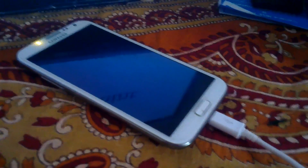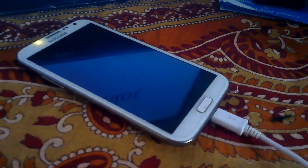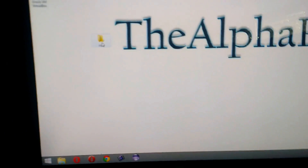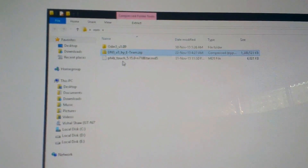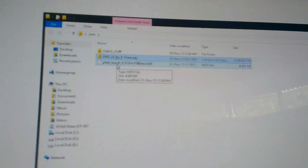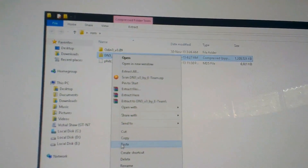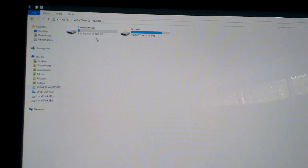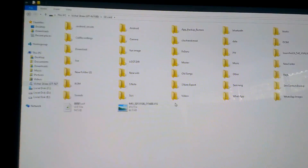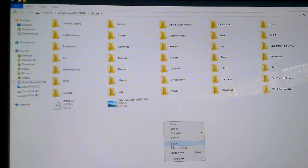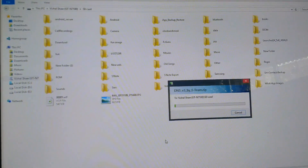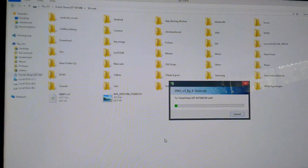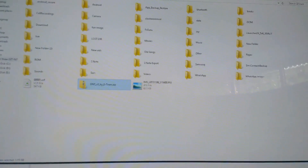First, you need to connect your device to the USB port on your PC, then copy the necessary files. I'll use the Ditto ROM DN35 as you can see. Copy this to your external memory of your phone. As you can see, the file has been copied.